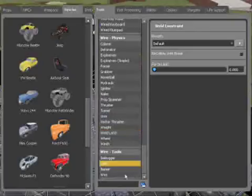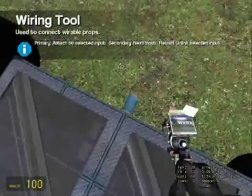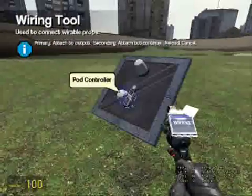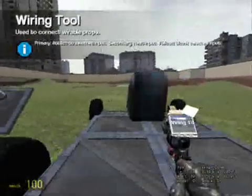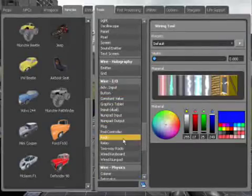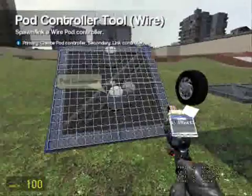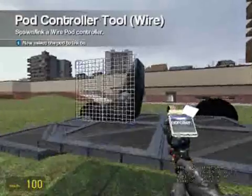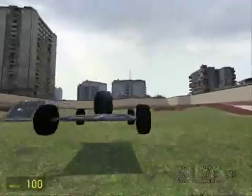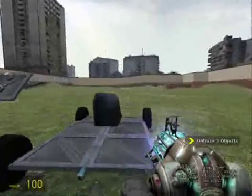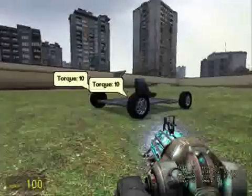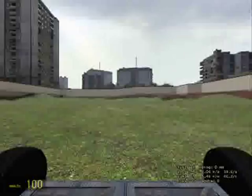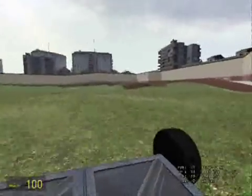Now wire the thruster, A, to the pod controller, W, and right click with the pod controller tool, the pod controller, and the seat. There you go. I know it's not exactly suspension in the city, but it doesn't really matter for this.